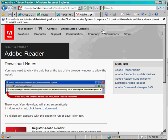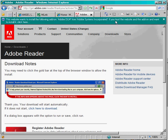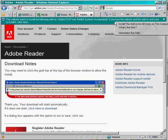Internet Explorer may pop up saying this website wants to install the following add-on, Adobe DLM. Click on the bar at the top and select Install this add-on for all users on this computer.